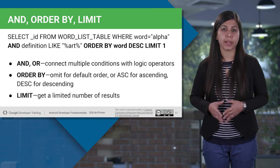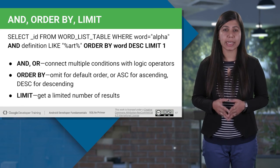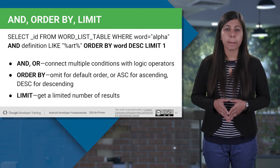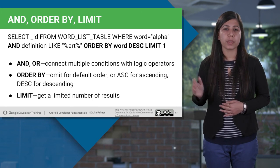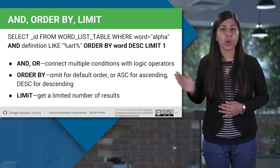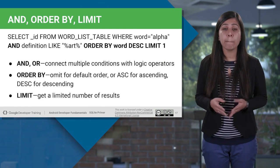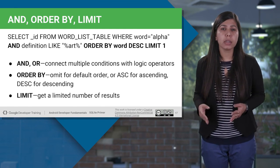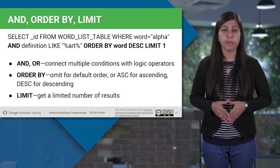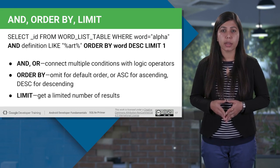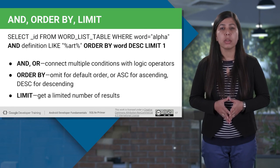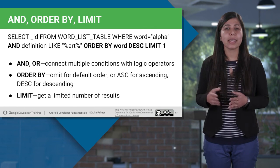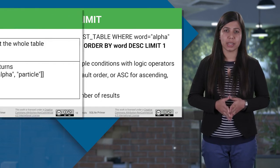We have order by clause, which is used to sort the data in ascending and descending order. Based on one or more columns, and in this query we have sorted the result in descending order by word column. We use ASC for ascending, DESC for descending. And now we have limit clause to get a limited number of results. And here it will display only one result.